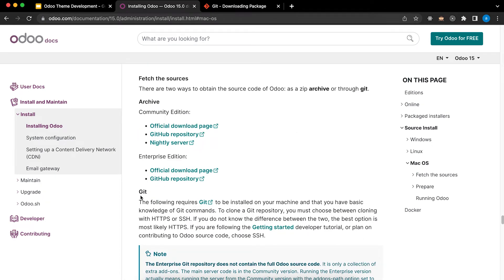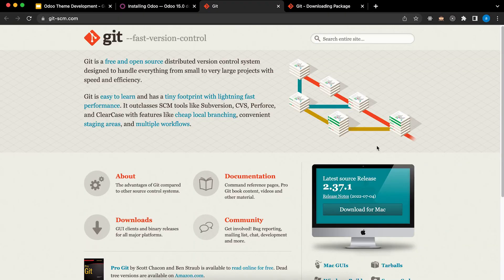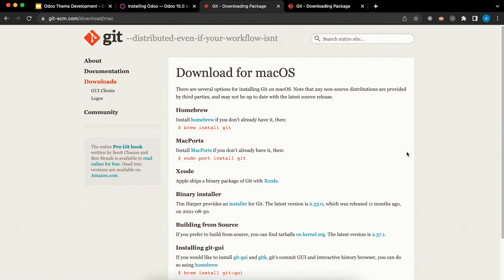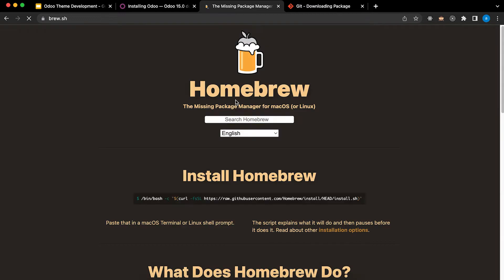So first we need to install Git. Click Download for Mac and choose Brew Install Git. Make sure you install Homebrew.